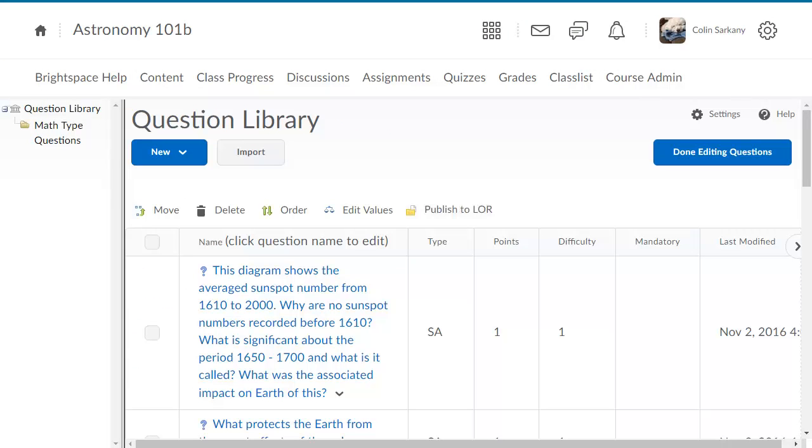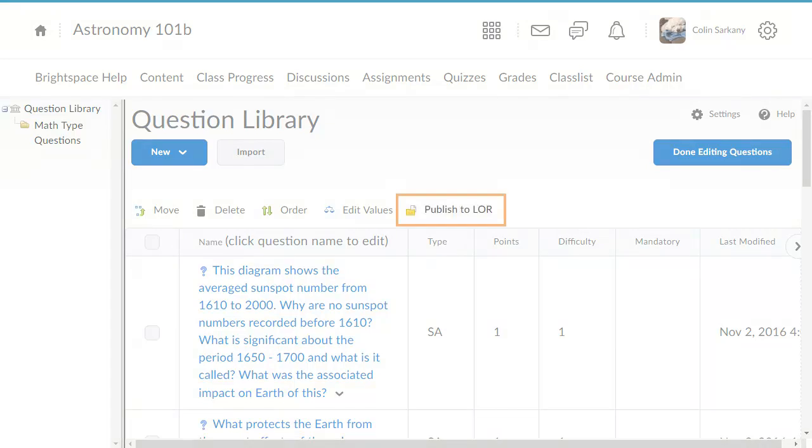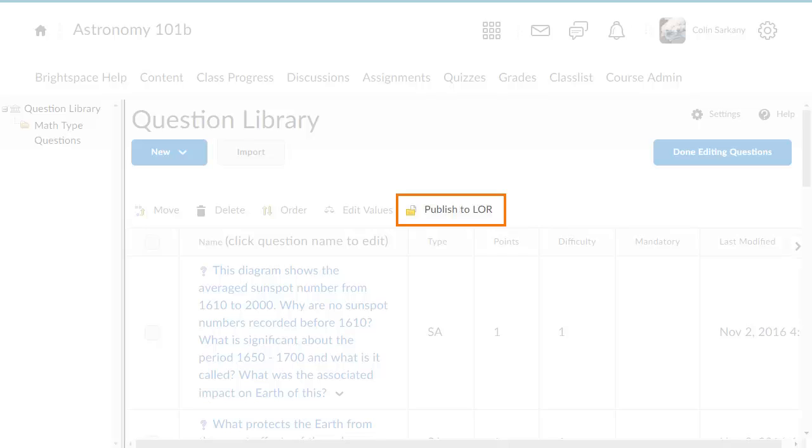If your organization has implemented Learning Object Repository, you can also publish questions and sections to it, allowing you to easily share questions with colleagues.